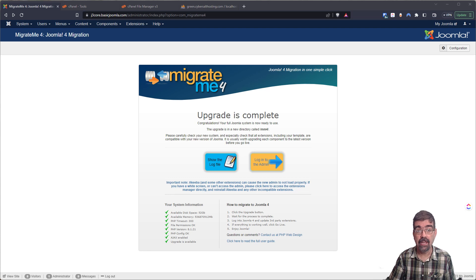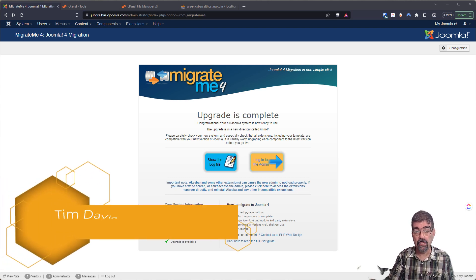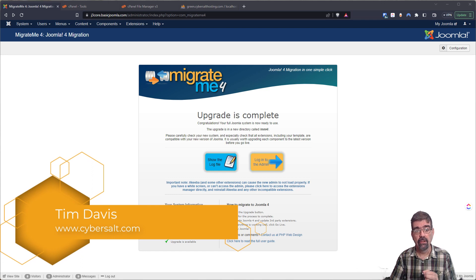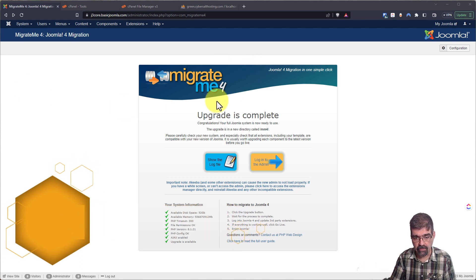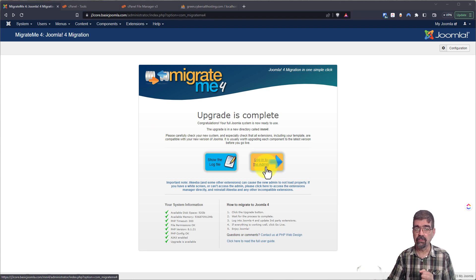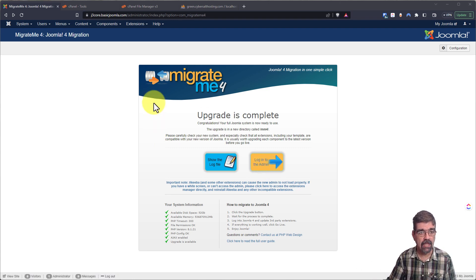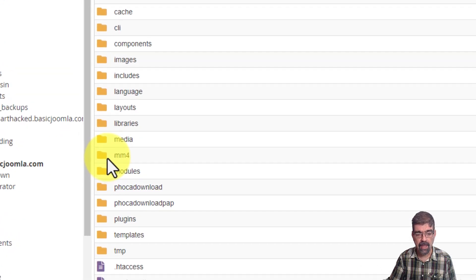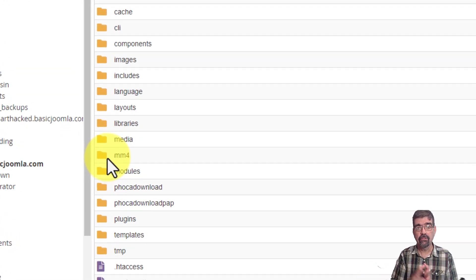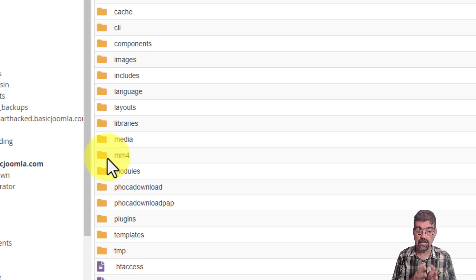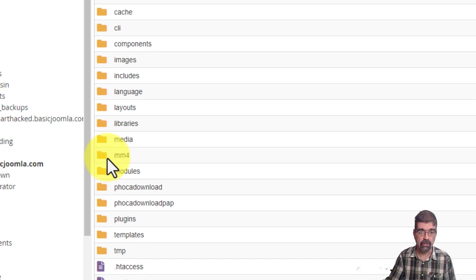Let's take a look at the file and database changes that Migrate.me 4 makes when it creates the test area for your Joomla 4 migration. After you have run Migrate.me 4 and you're ready to log into your test area, some things have already happened in your web hosting account. First of all, in the web space, a folder called MM4 has been created. That's where Migrate.me 4 has copied all of the files for your Joomla 3 site into that subfolder, so they're separate from your live site while you're doing your testing.